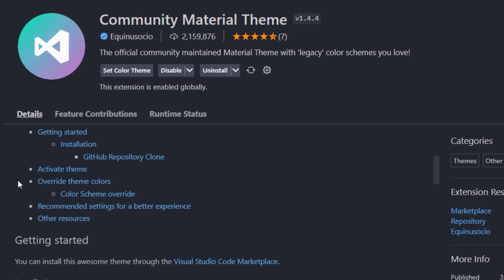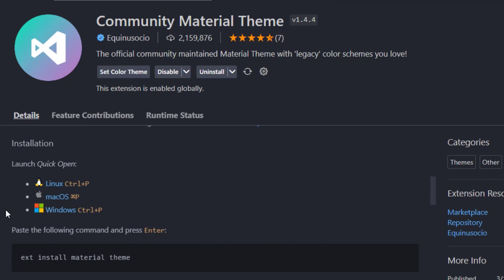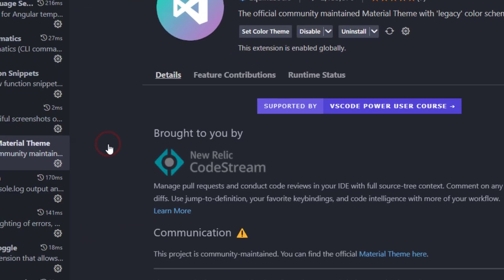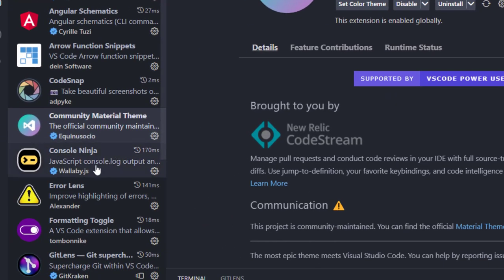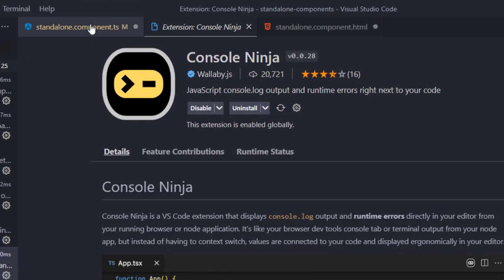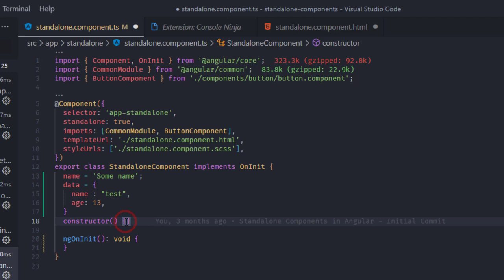The next one is Community Material Theme — this is just a theme for Visual Studio Code. You simply select a color theme and that's it. The next one is Console Ninja.